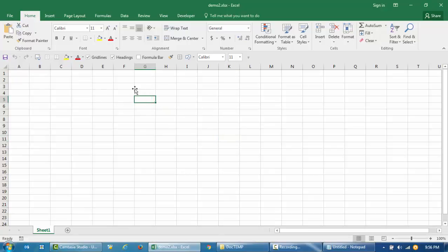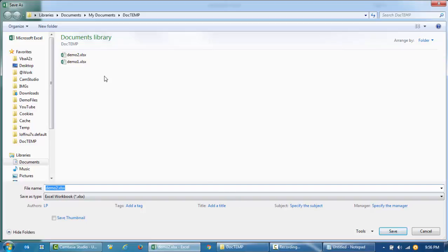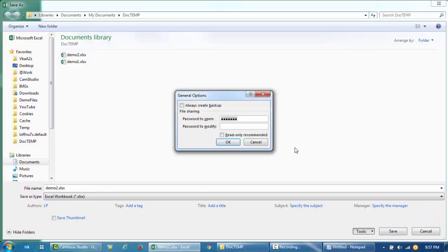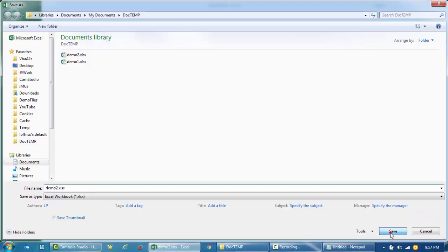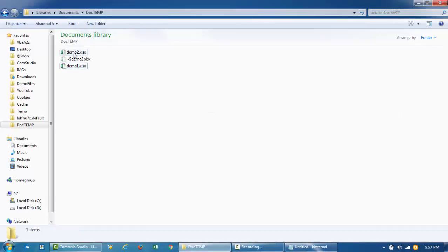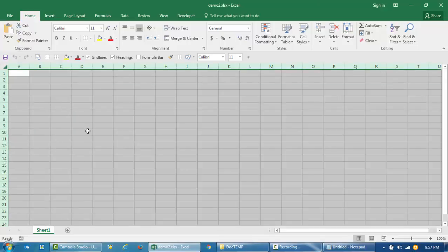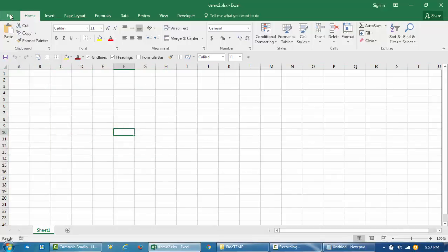Now let's say I want to unprotect it. I'll follow exactly the same process: File > Save As > Browse, then Tools > General Options, and I'll just remove the password from there. When I reopen the file it should not ask for a password — and it didn't, so the workbook is now unprotected.